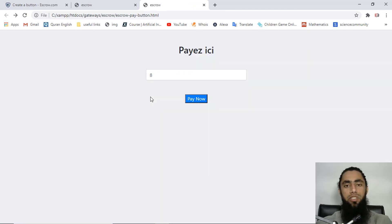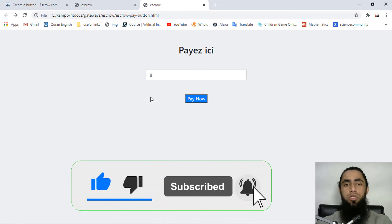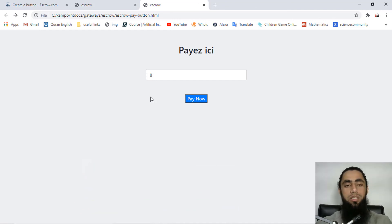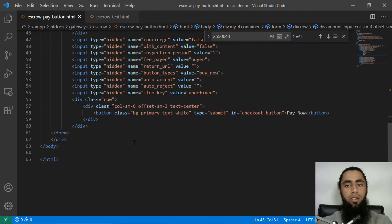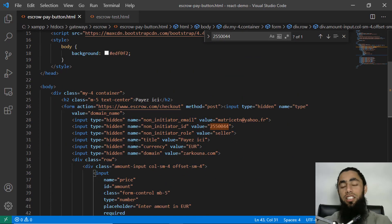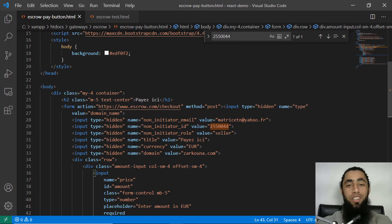Make sure to like and subscribe if you are new to this channel as more good content is coming. If you are facing any issues feel free to ask questions in the comments. This integration is straightforward — just copy the code and implement it. Thank you and see you in the next video.